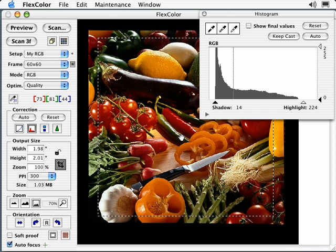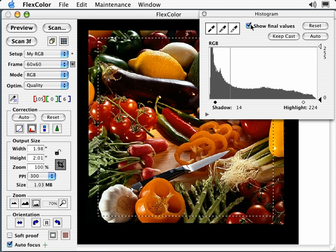Next is show final values. This shows the histogram as it appears after the shadow and highlight points have been applied. This is helpful for checking if you have clipped highlight or shadow information.